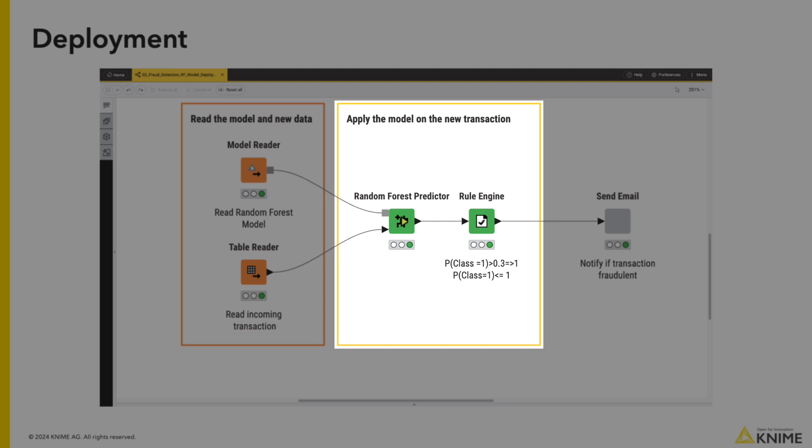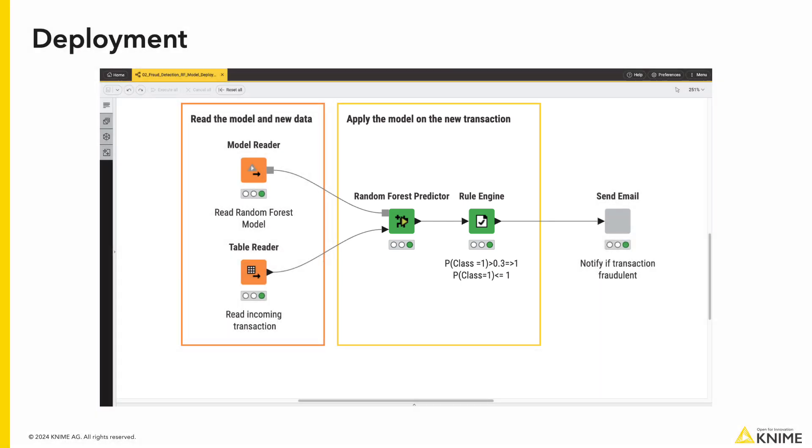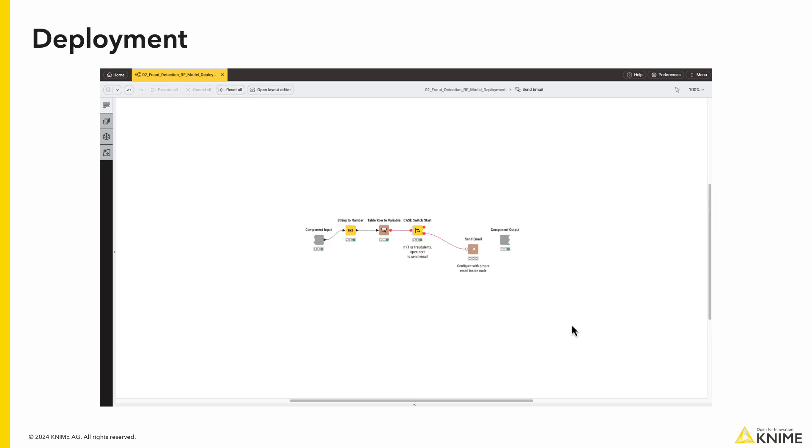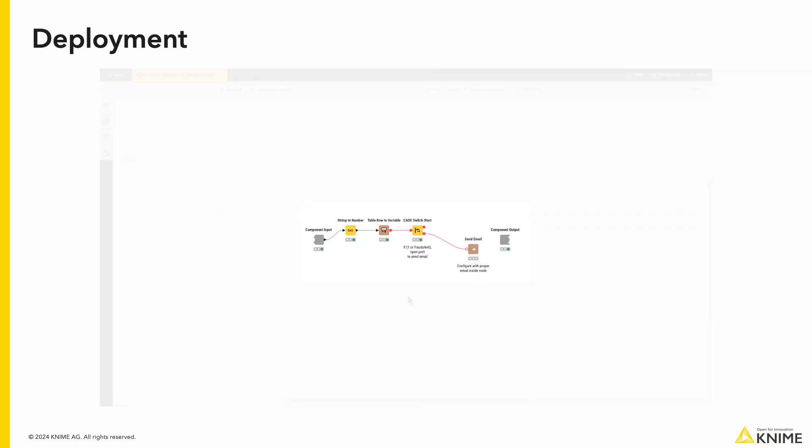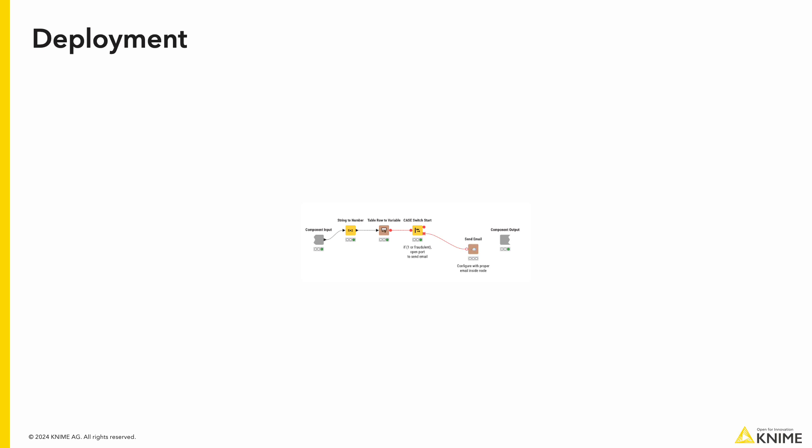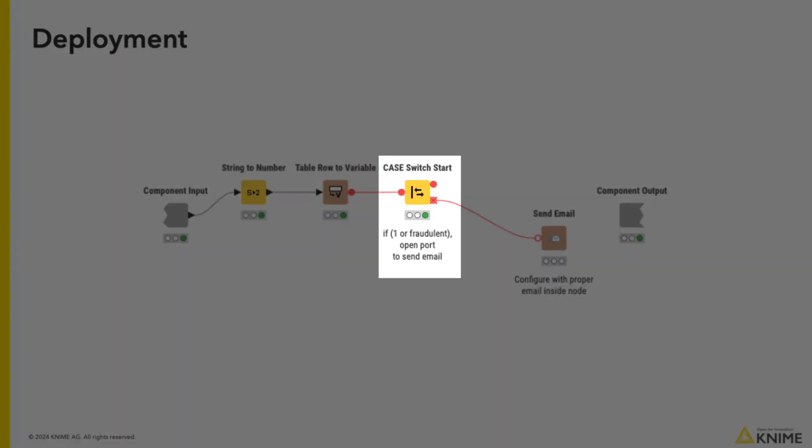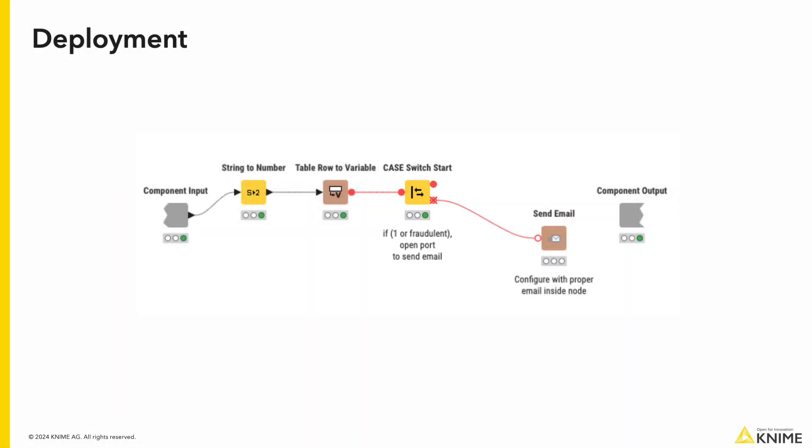After classification, if we go into the component at the end, we can see that we check if the transaction is classified as fraudulent. If it is, we will open the bottom port on the case switch node to send an email. Otherwise we do nothing.